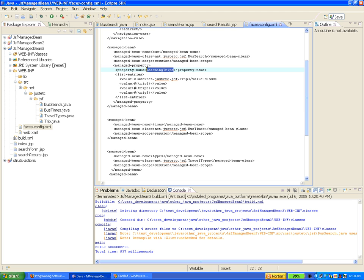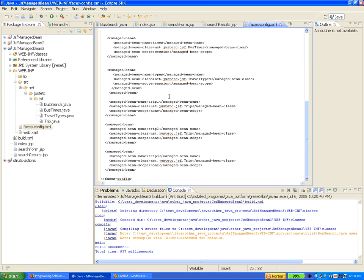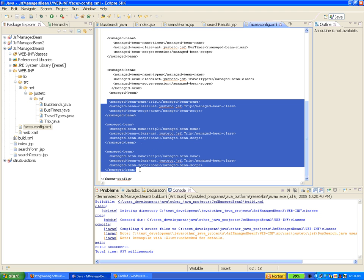This will store all the flight search requests we provide. Trip1 and trip2 are actually trip-type managed beans. We are making use of the Trip class as defined. Trip is just a data holder that contains the different trips. We initialize these three, but in our application there are only two options in the interface, so trip3 ends up being null.